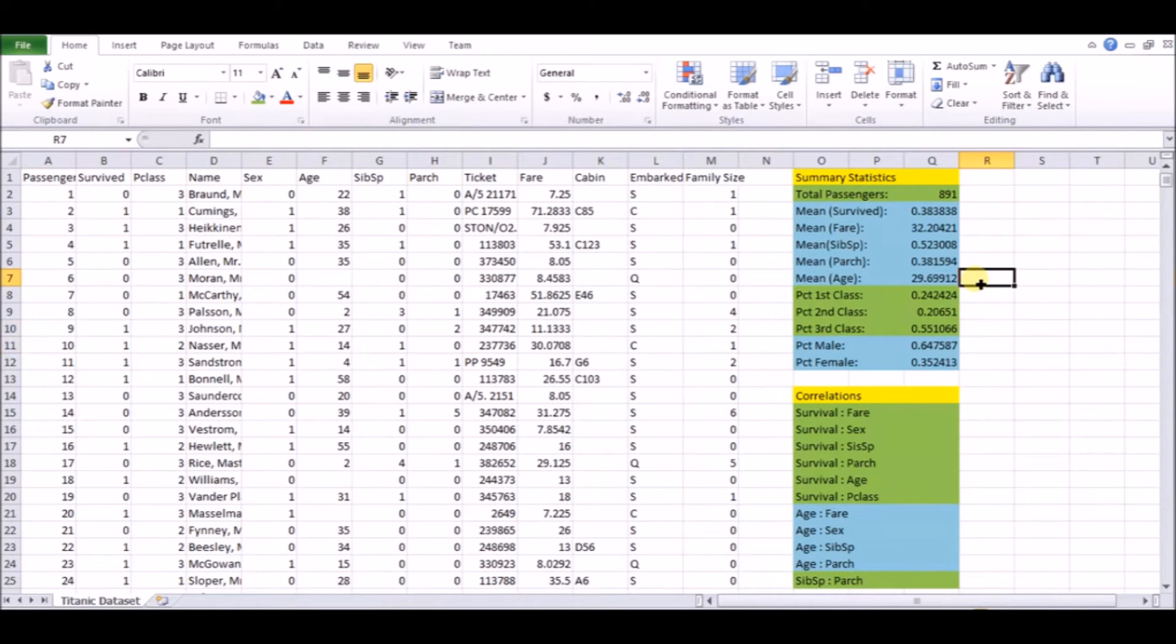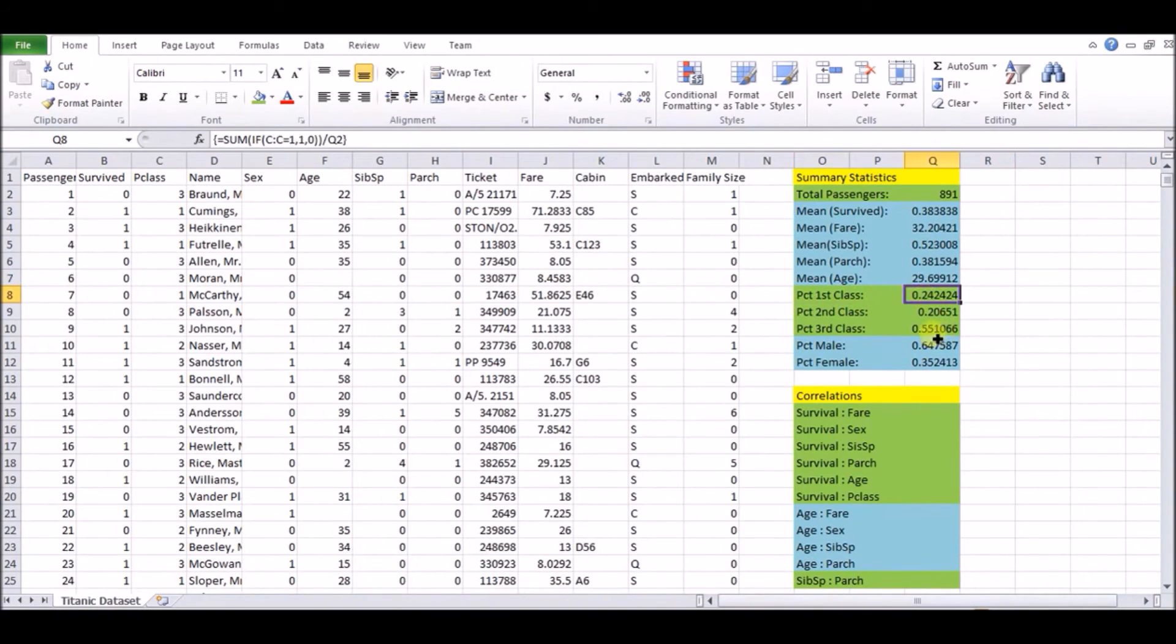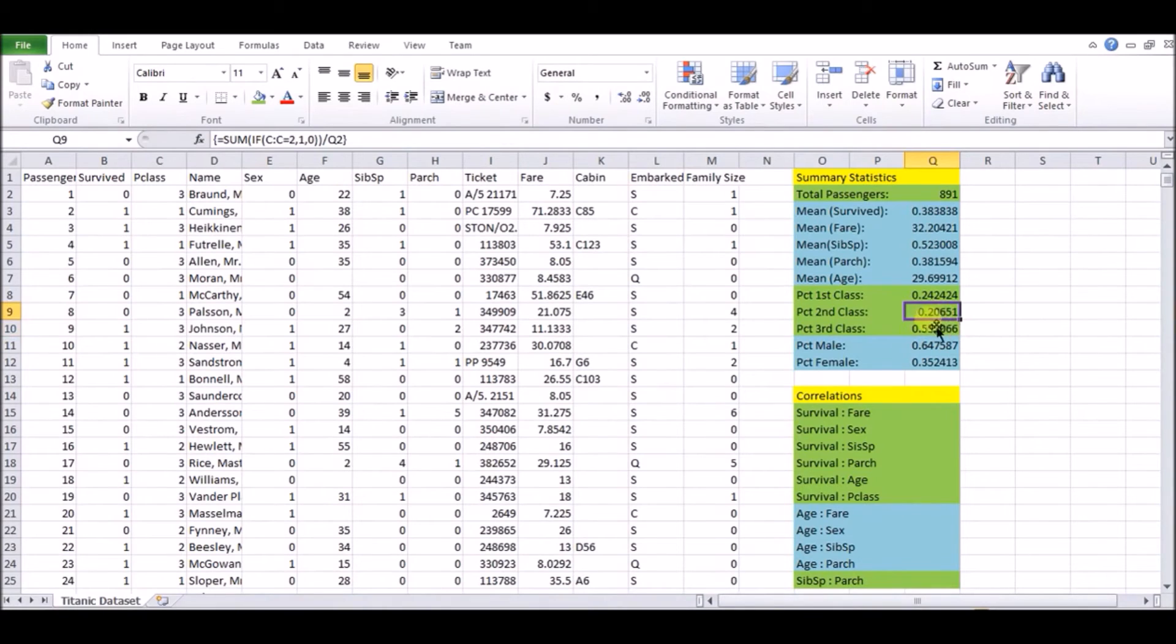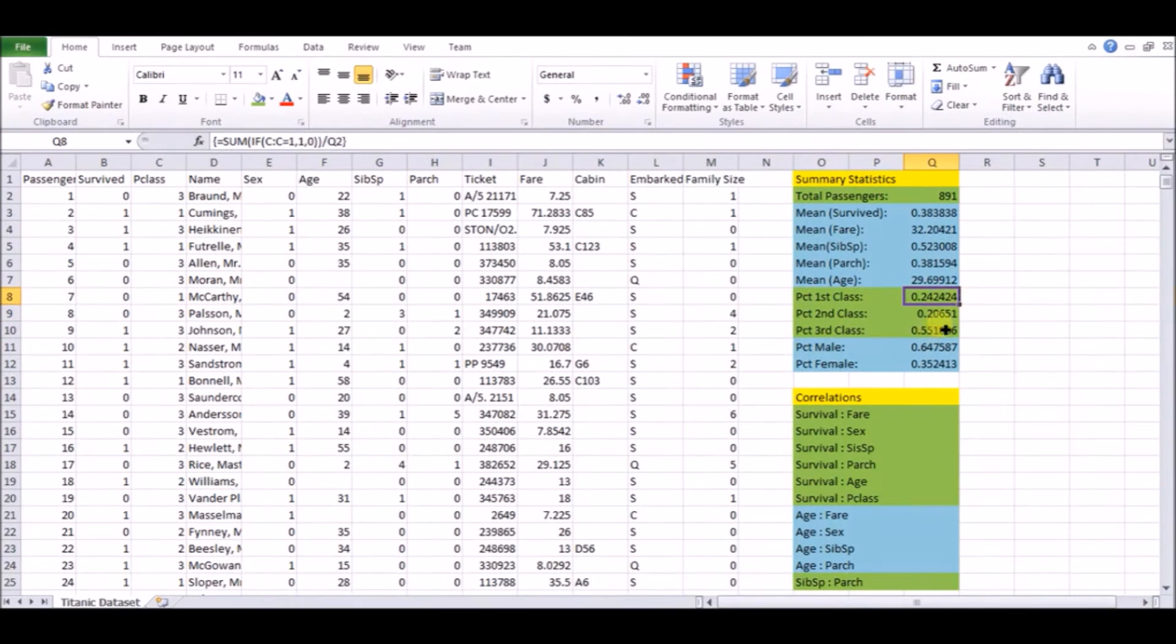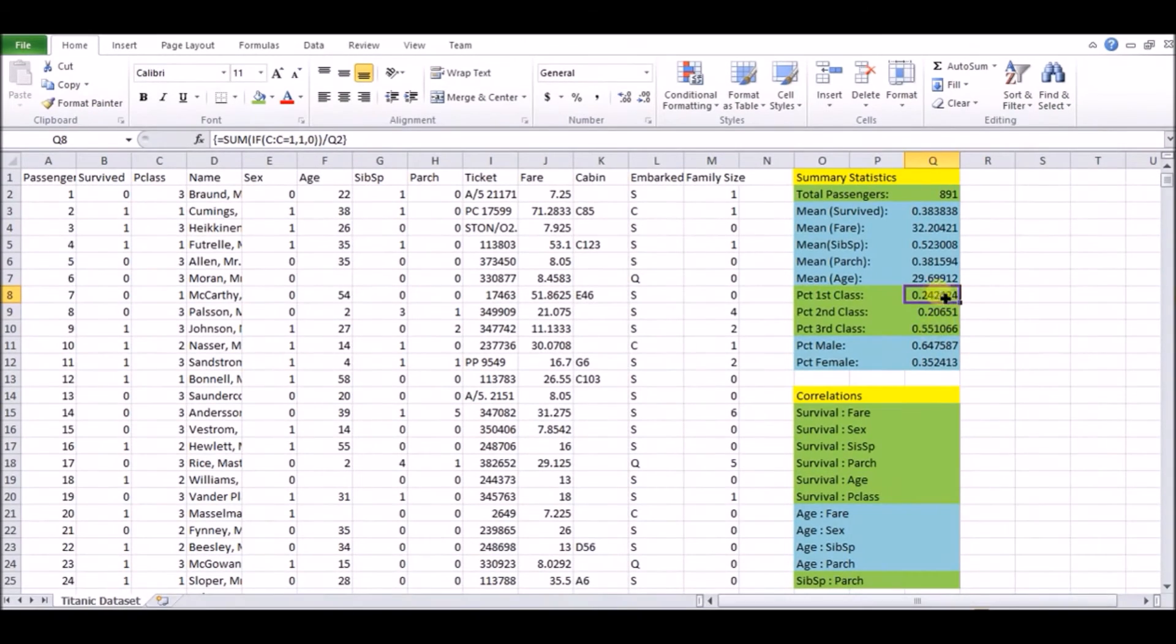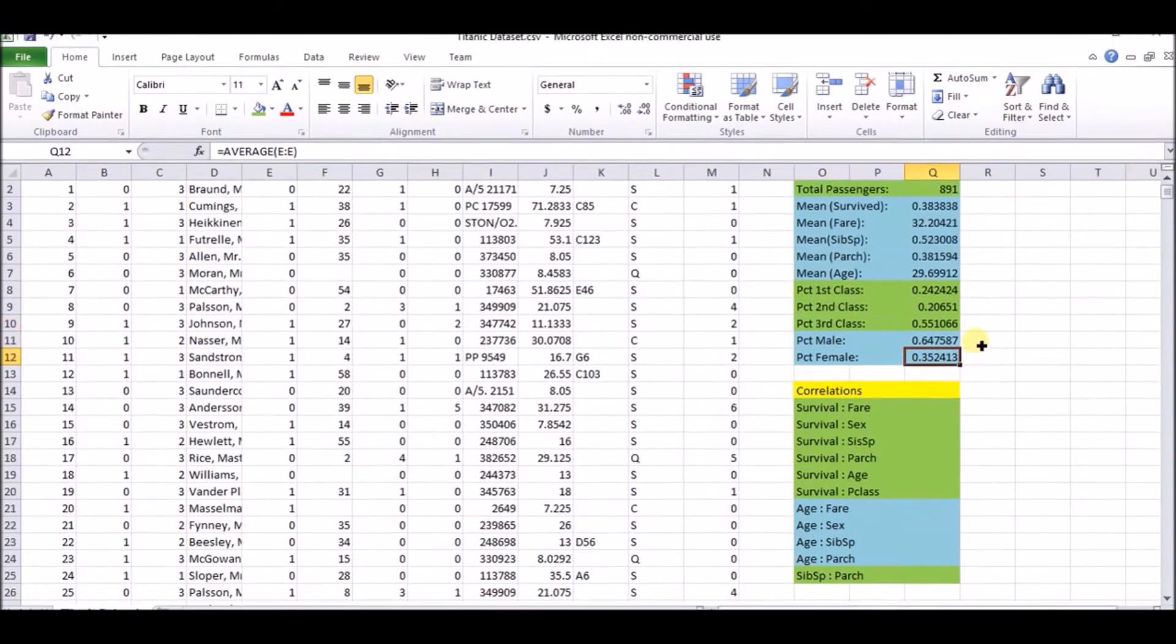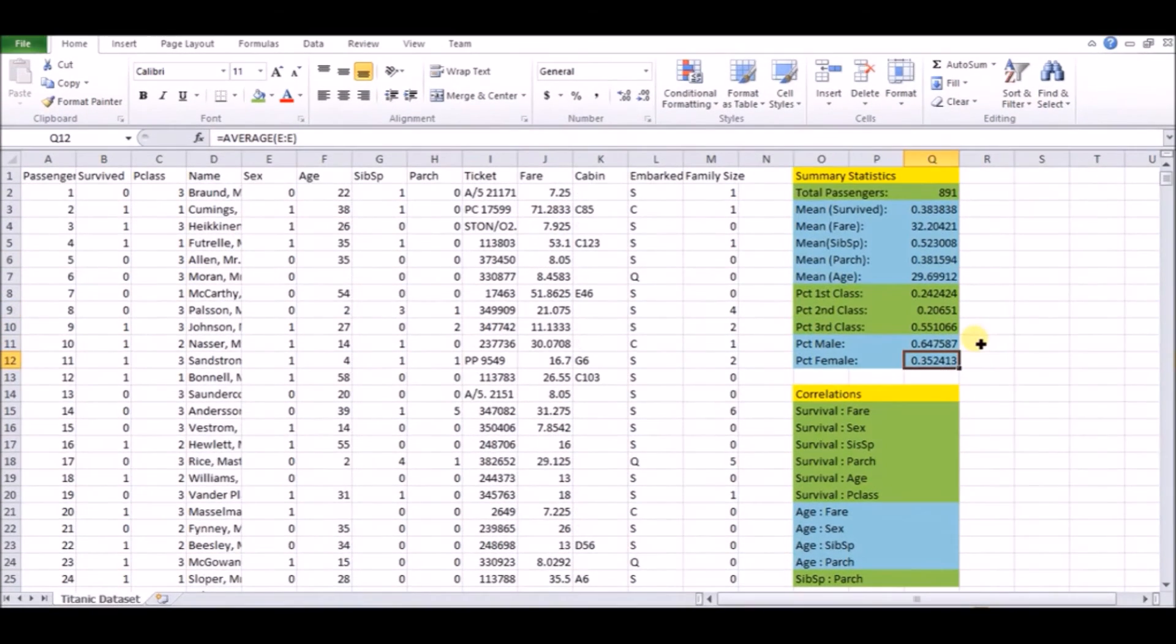The next thing I want to talk about is the percentage first, second and third class. We see that the highest percentage of people 55% were third class, not too surprising, because not everyone can afford the higher classes. But maybe a little bit more surprisingly, the next highest was first class 24.24% was first class with about 21% in the second class. So this is helpful, because we'll do analysis later on, we'll basically separate people based on class and see what the survival rates are for each class.